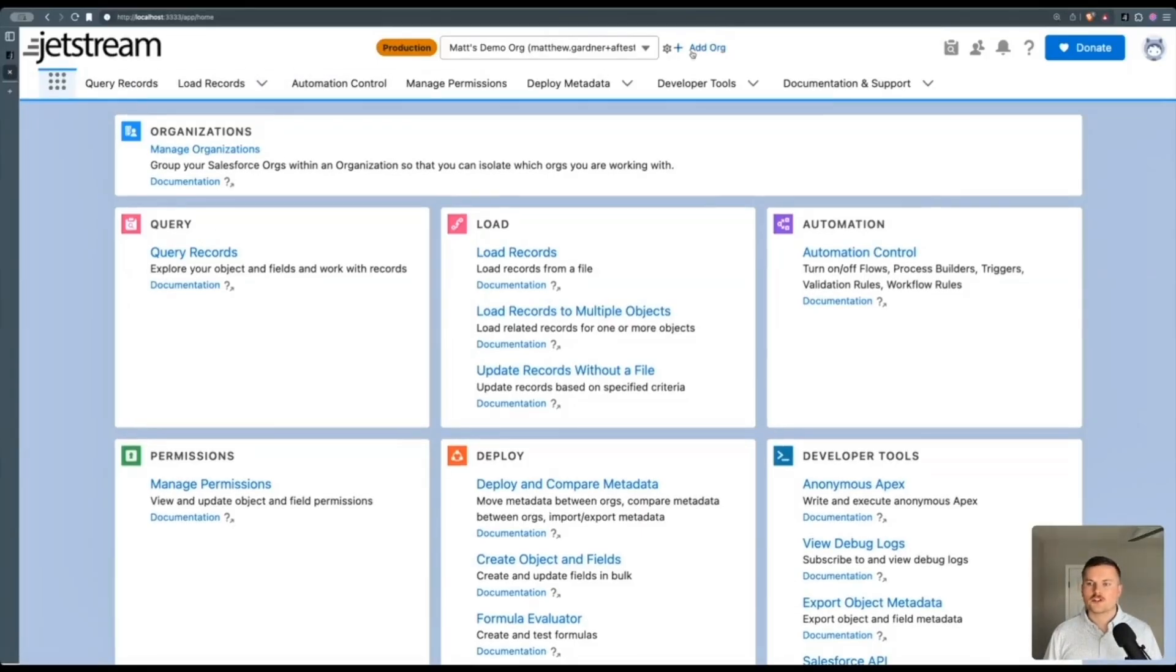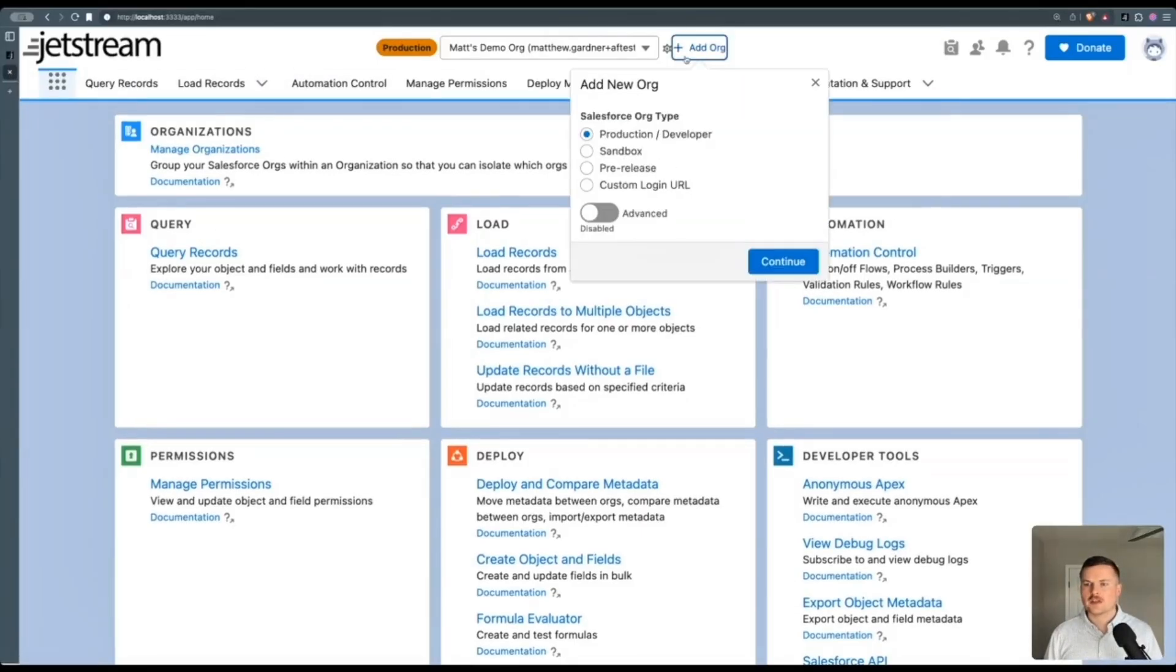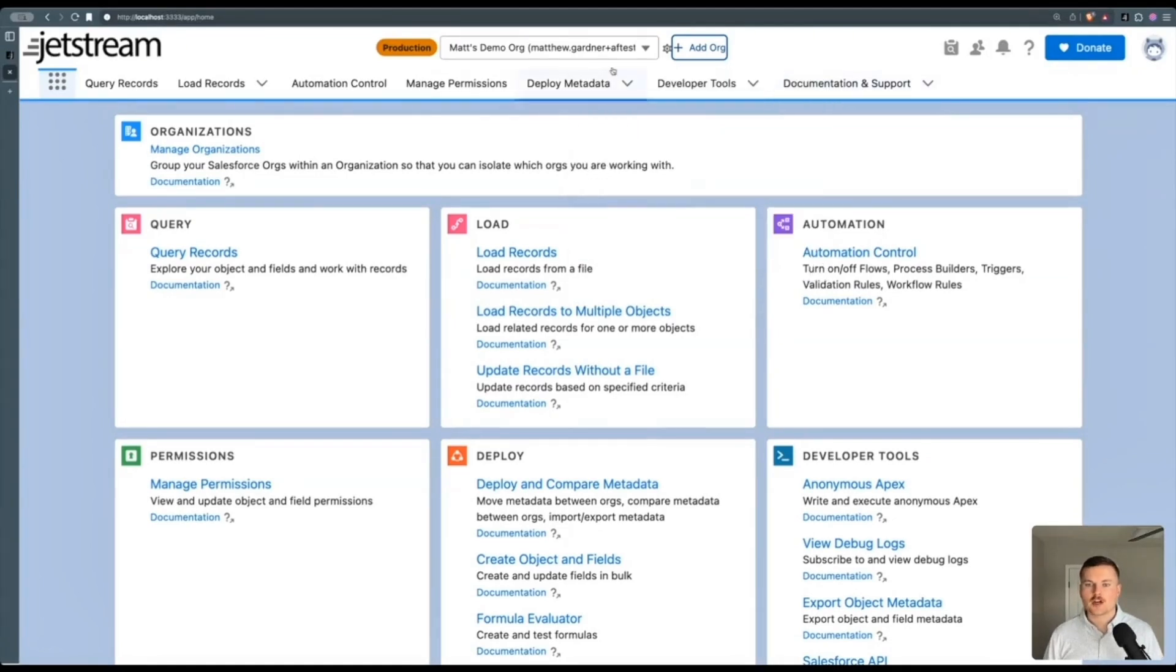Once you're in Jetstream, you can add an org here, production or sandbox. I have a production org, a demo org that I'm using.